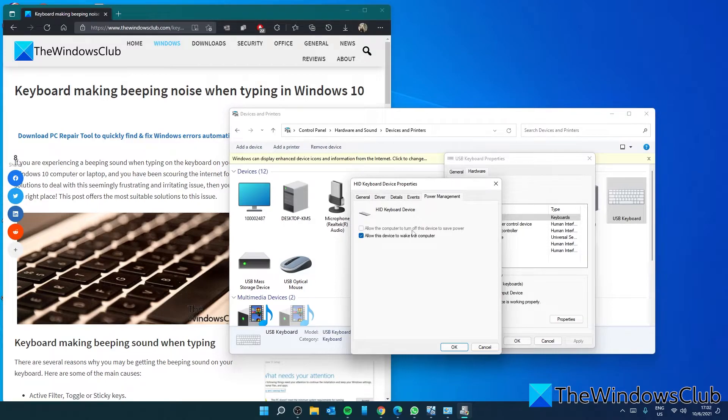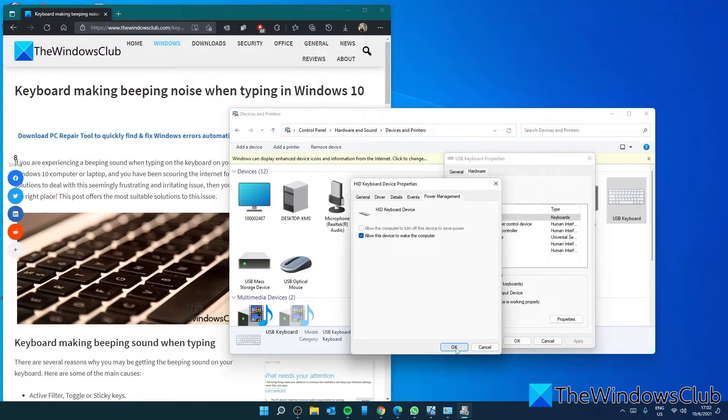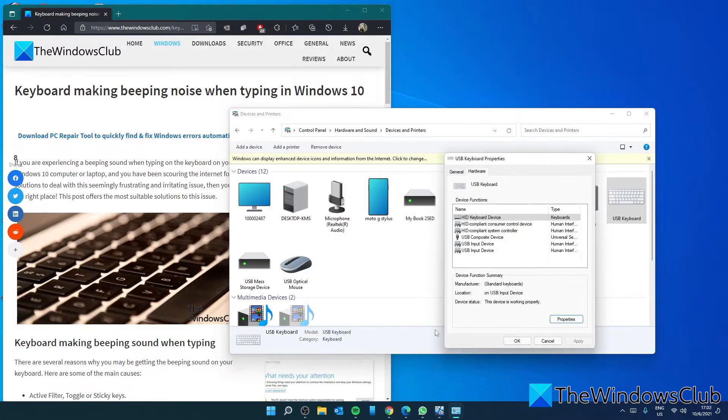If 'Allow the computer to turn off this device to save power' is checked, uncheck it. Click OK and apply the changes.